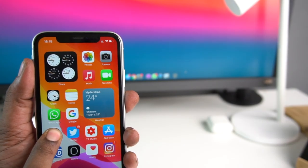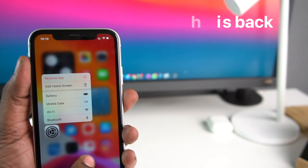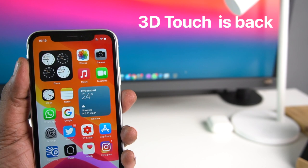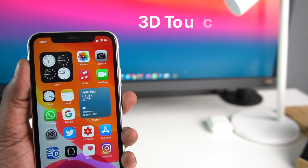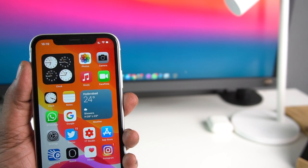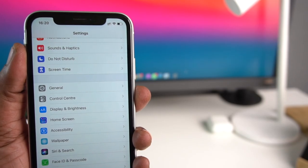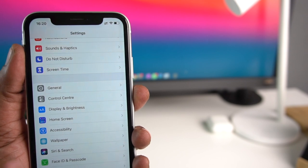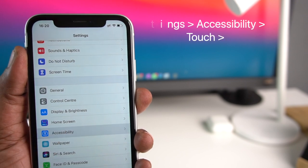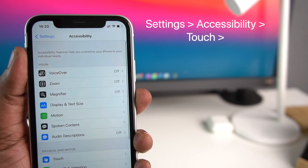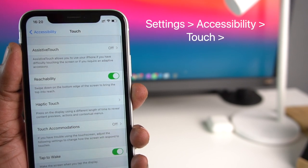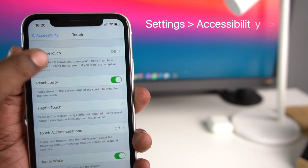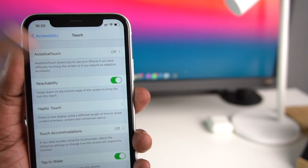In beta 3, the 3D touch feature was temporarily removed. In beta 4, 3D touch is back. You can check if you have 3D touch enabled by going to Settings, then tapping Accessibility, then Touch. There you will see options for both 3D touch and haptic touch.